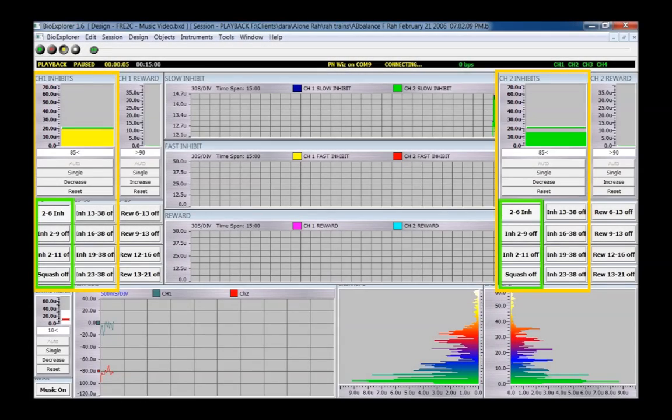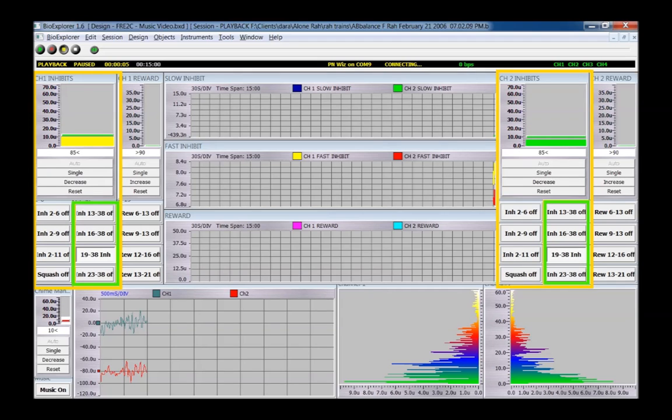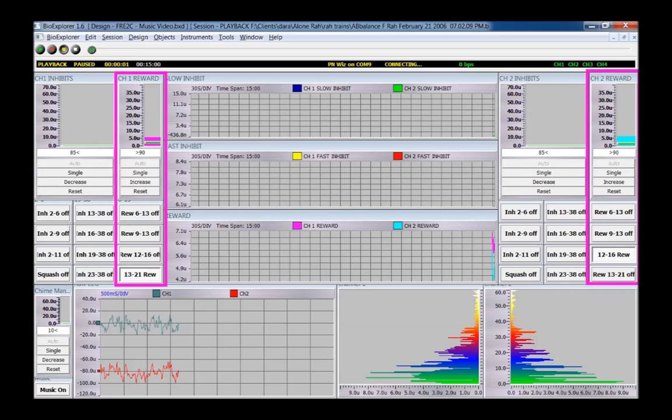At the left is channel 1, at right is channel 2. The first column of buttons is for a low inhibit band. The second column is for a high inhibit band. Their amplitudes are summed and trained through the wide threshold. The third column is for a reward band trained through the smaller threshold.